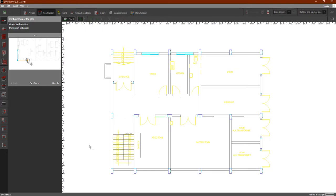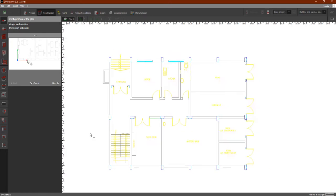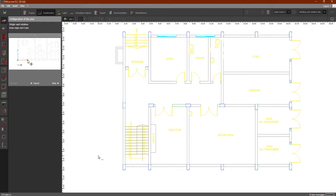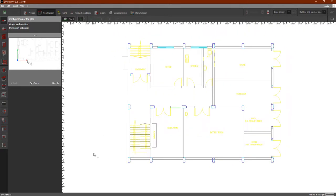Before we do anything, there is one step you must complete first. As you can see, we cannot click on any of the menus — clicking on anything is not working. This is because first you have to draw the origin point for the plan.